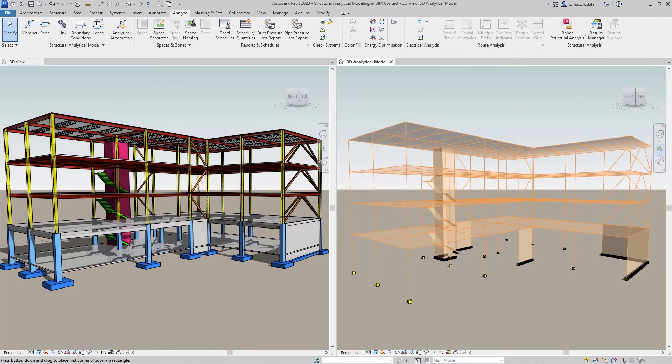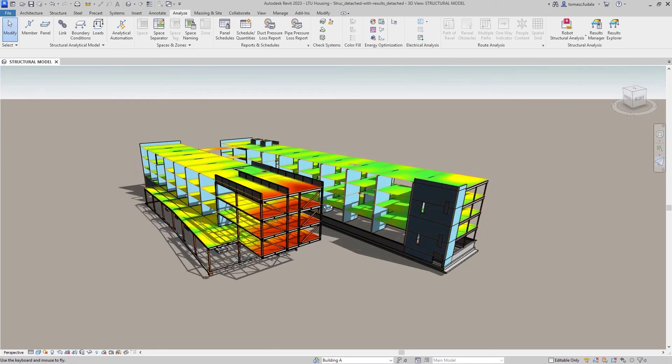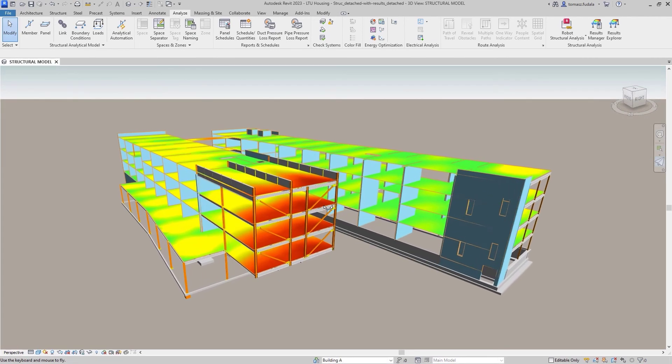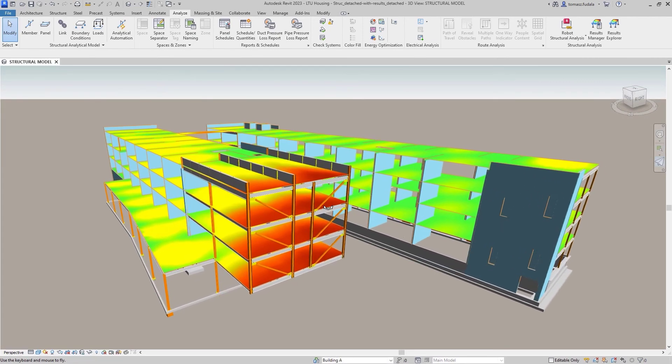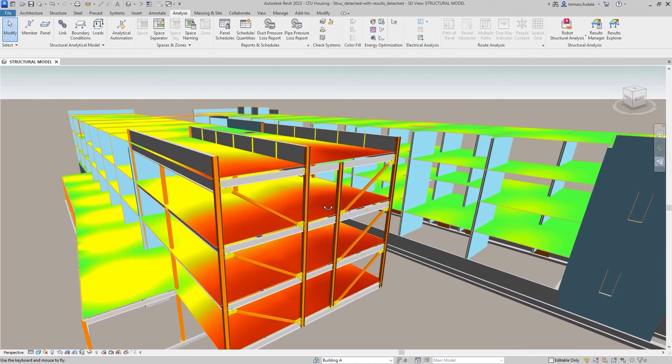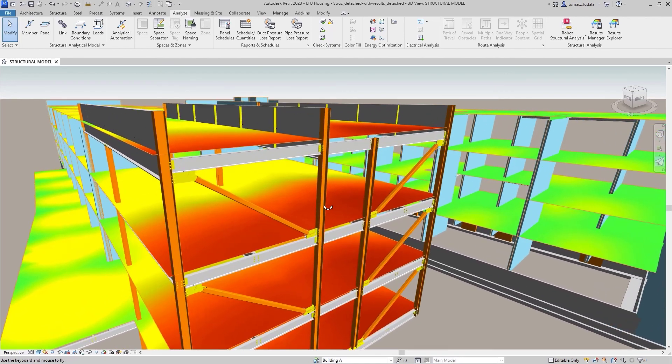In short, engineers will benefit from improved efficiency, accuracy and flexibility in developing analytical models for diverse structures with Revit 2023.